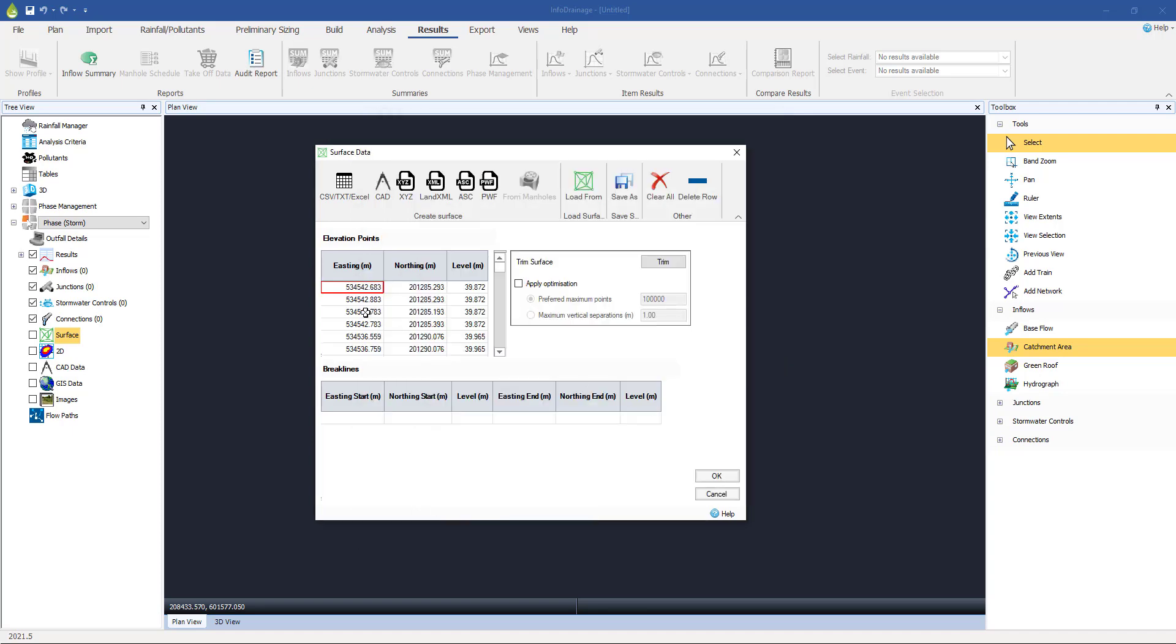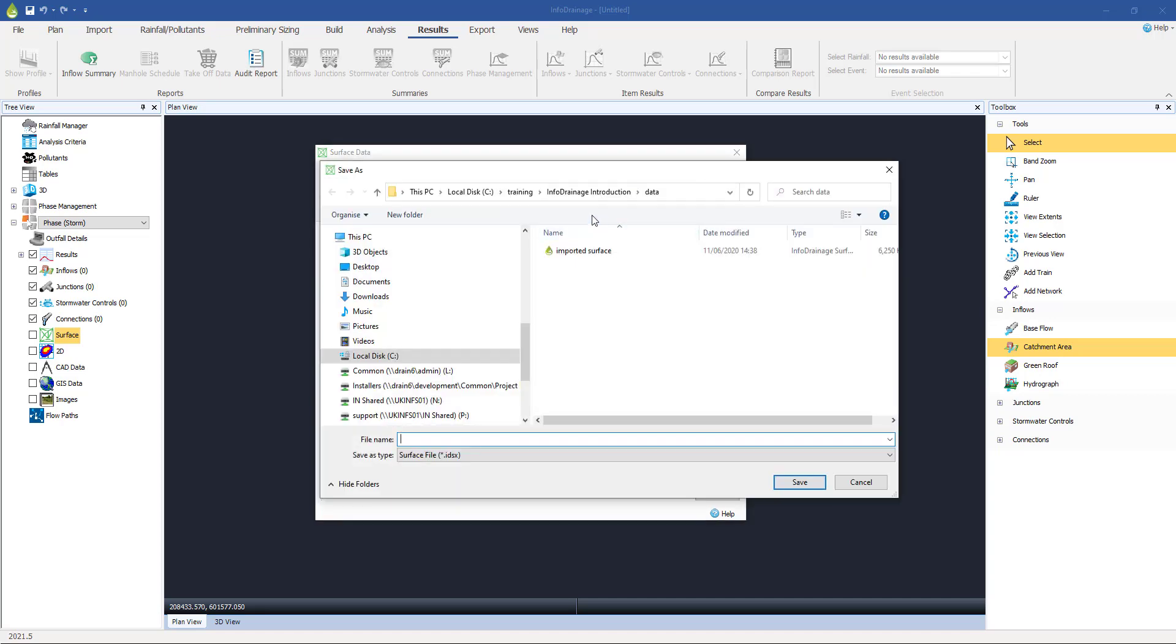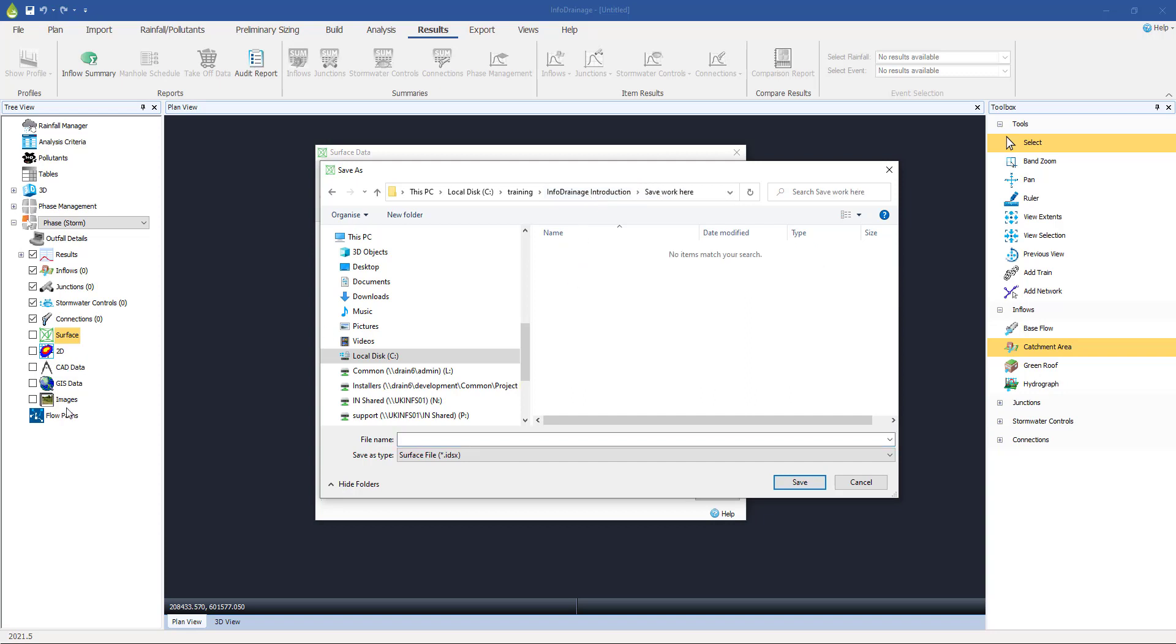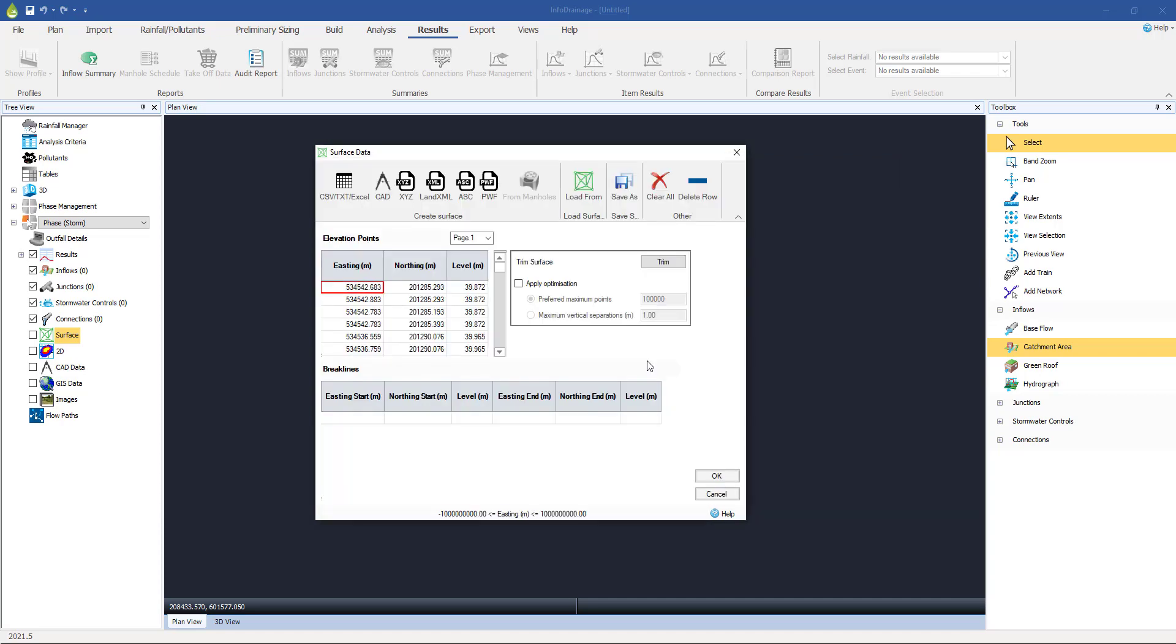And as you see, whatever data source is coming from, it's going to load it up into these three columns, Easting, Northing and Level, or as I said, X, Y and Z. Now, at this stage, we get the opportunity to save it. So I'm going to go for a save as, and I'm going to put it into the save work here directory. You can call it what you like. I'm going to call it imported surface. And as I said, this is an InfoDrainage specific format. Save it. And now press OK.